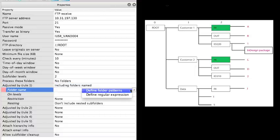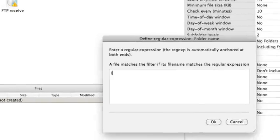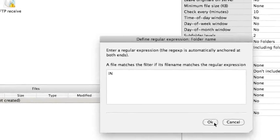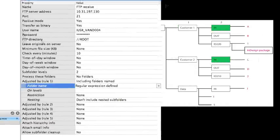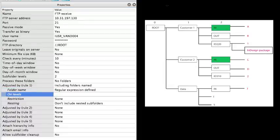I am gonna use a regular expression to define the folder name. Next step is on which level can I find these folders. Again, using my folder scheme, I can see it's level 2.